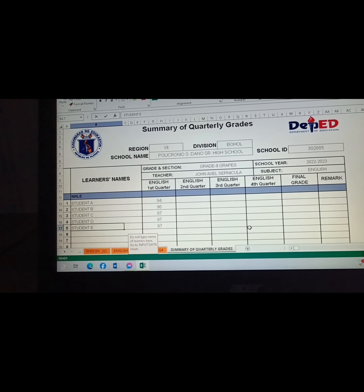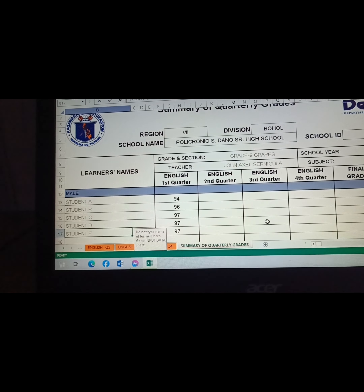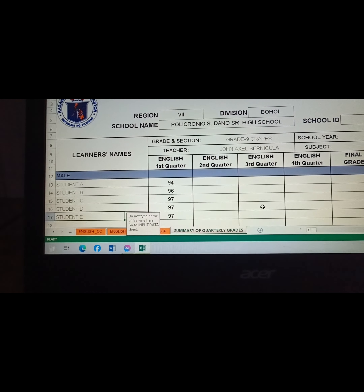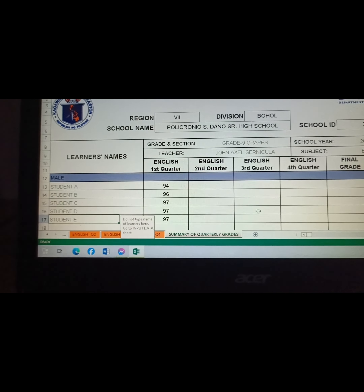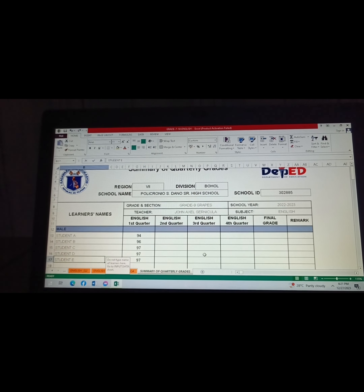Our computation was all correct. Hooray!